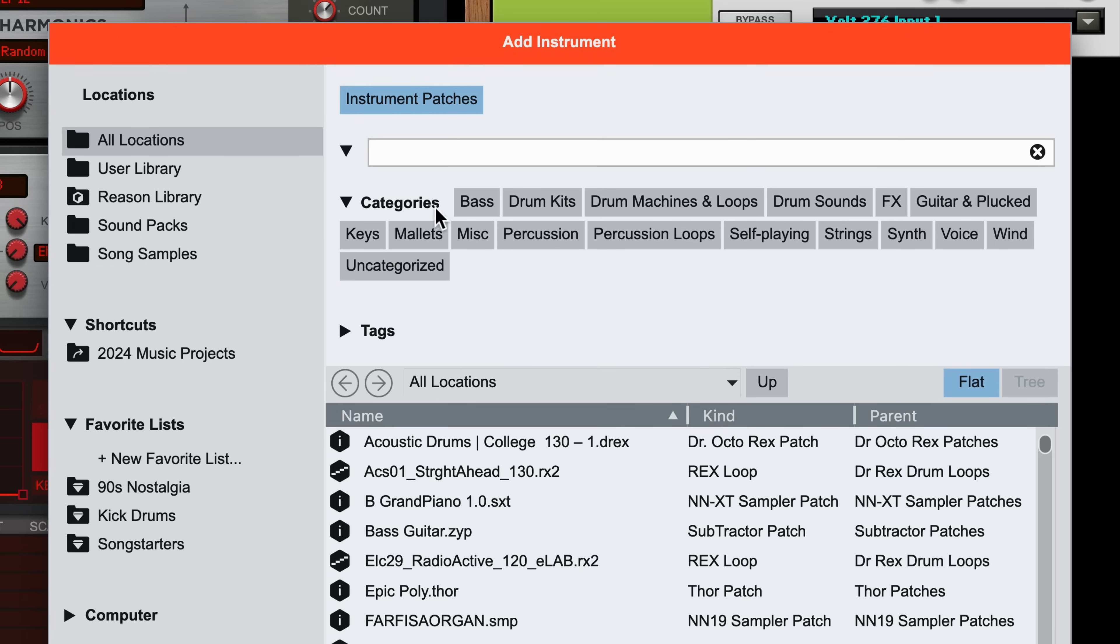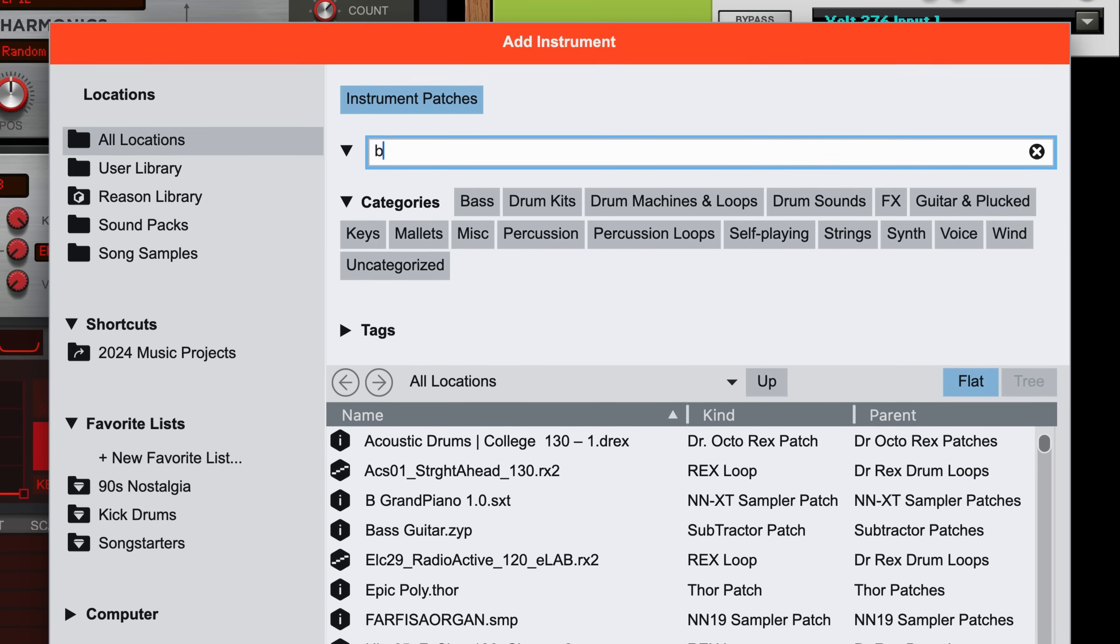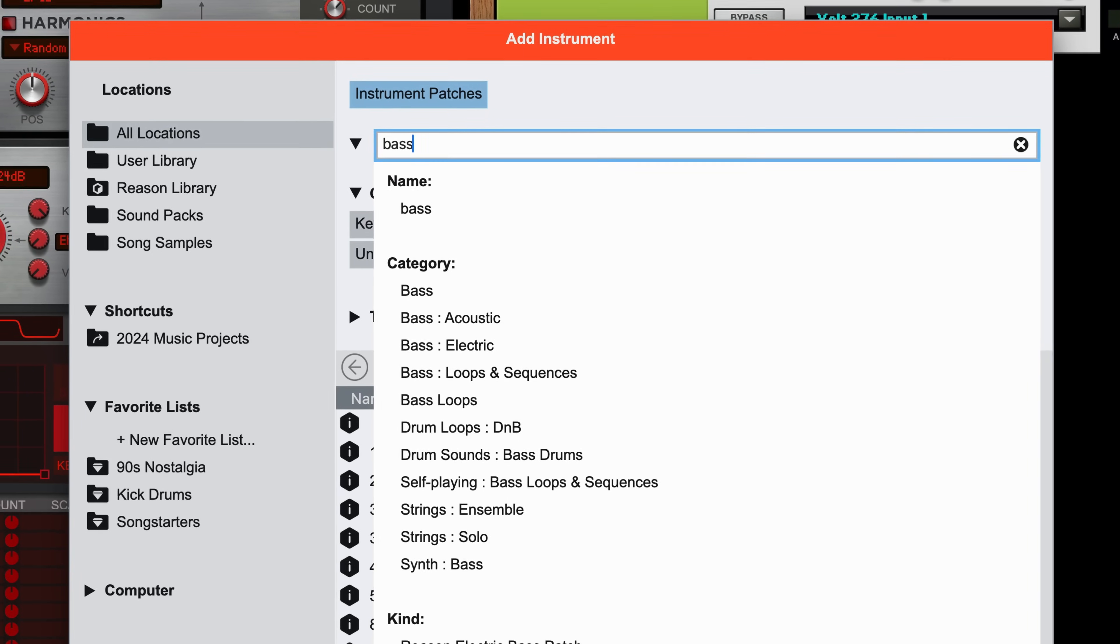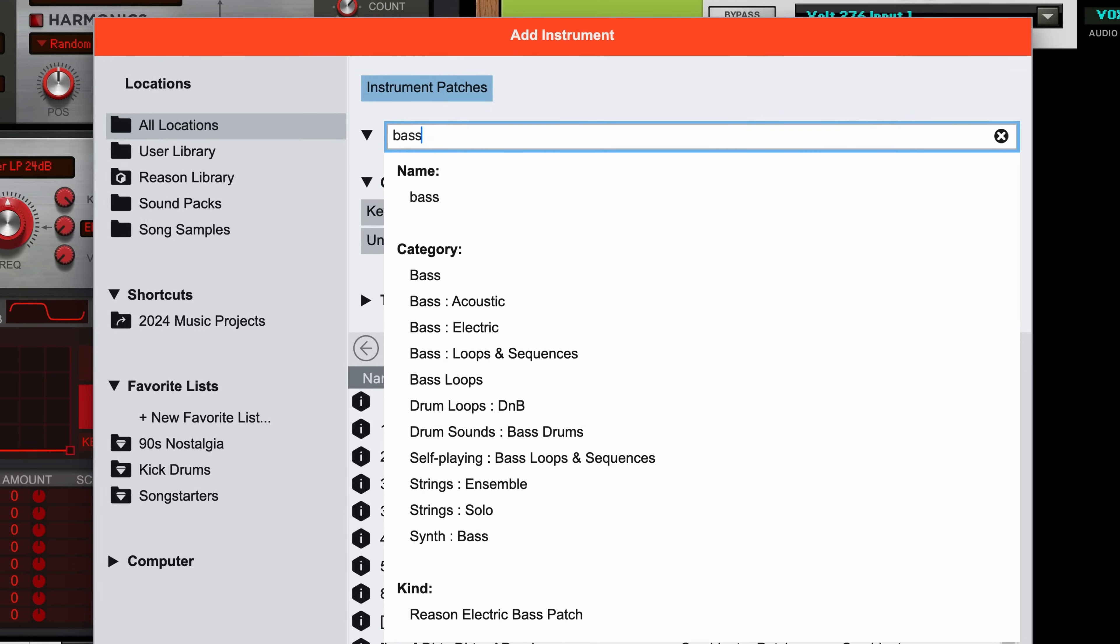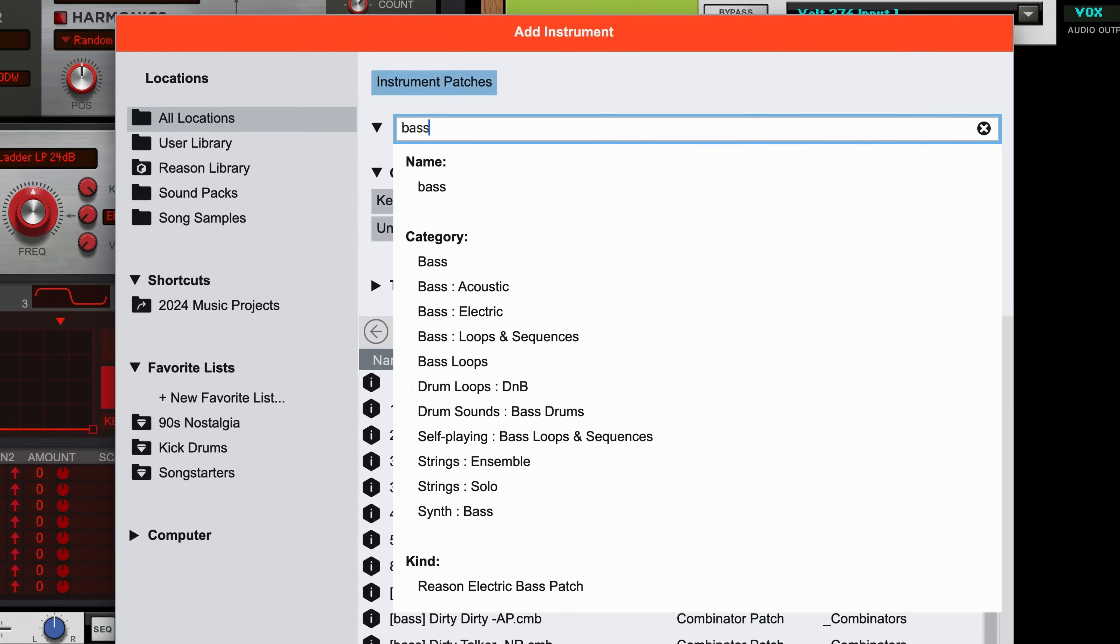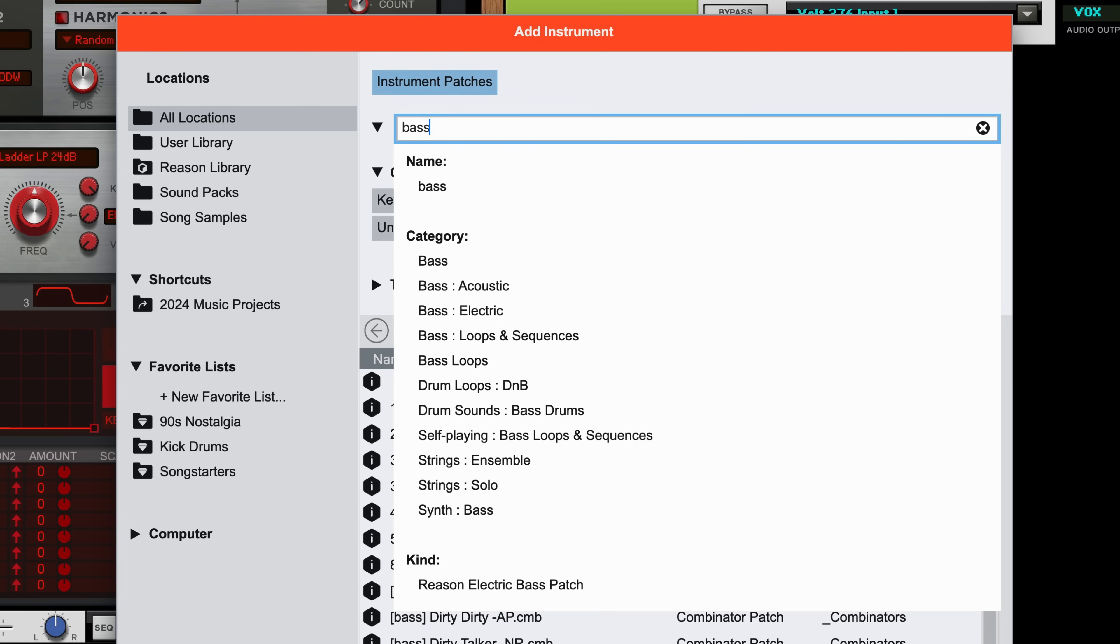To search for instrument patches, we can click into the search field or press Command or Control-F and start typing what we might be looking for. If I'm looking for bass sound, you'll see that the search field has given me options to help refine that search.